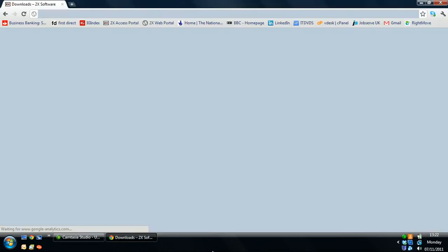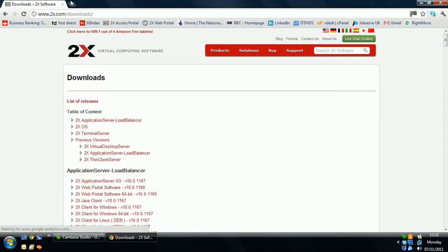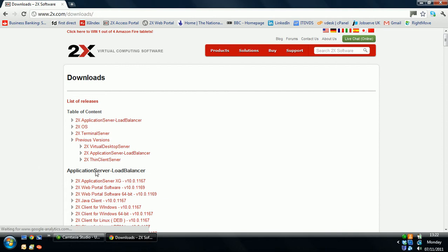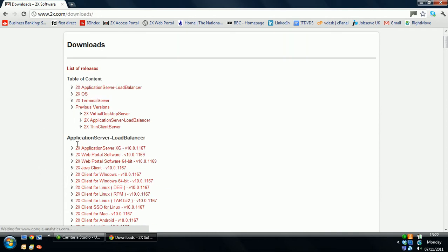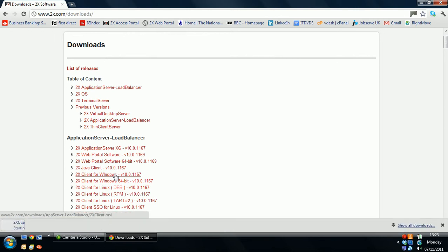First of all, let's open up a web browser. Go to www.2x.com/downloads and what we want is the 2x client for Windows version 10.